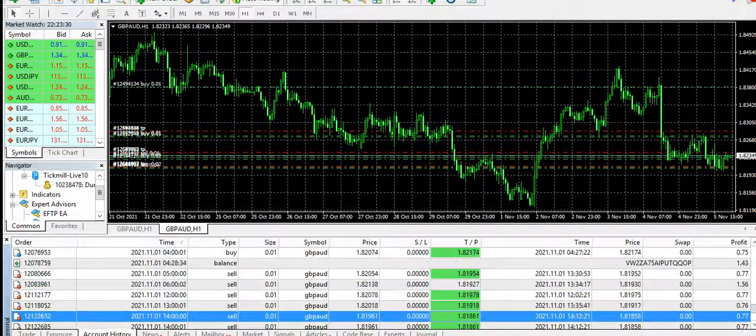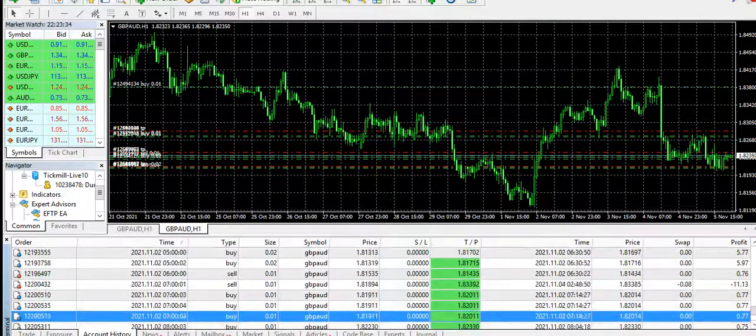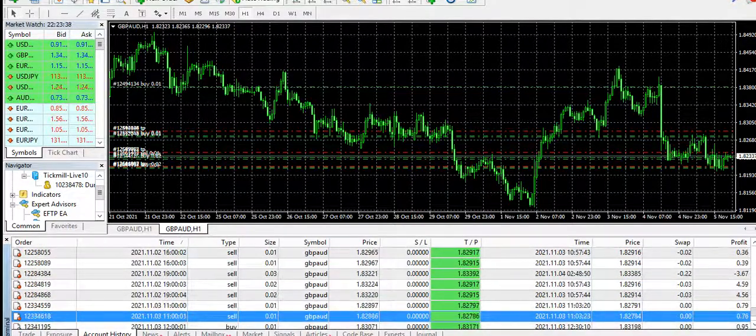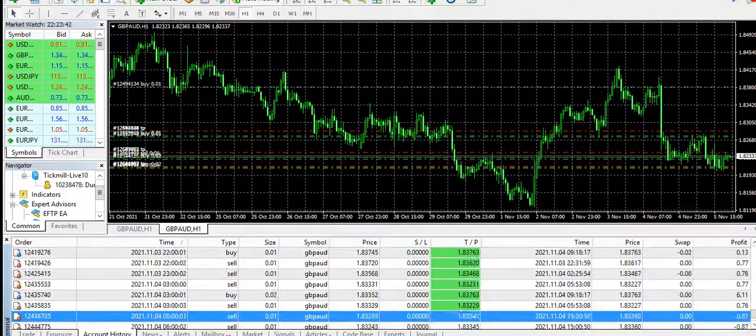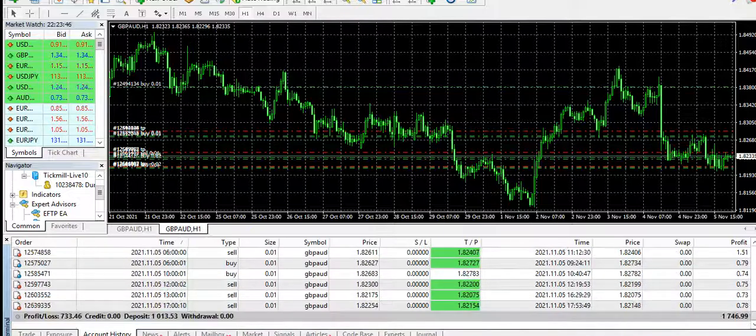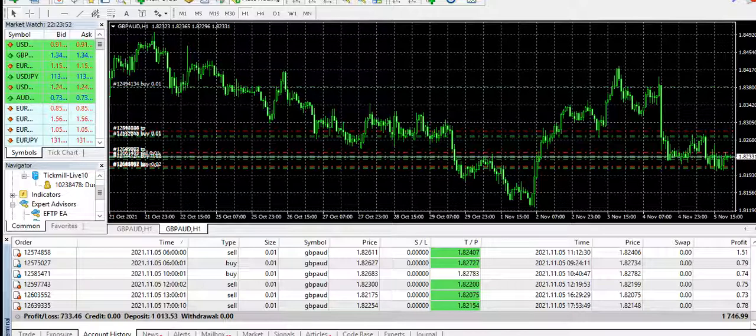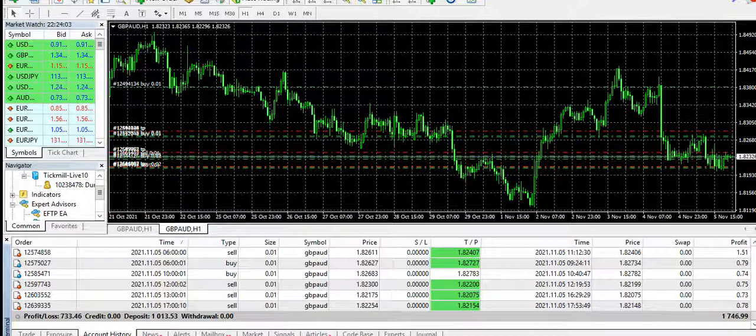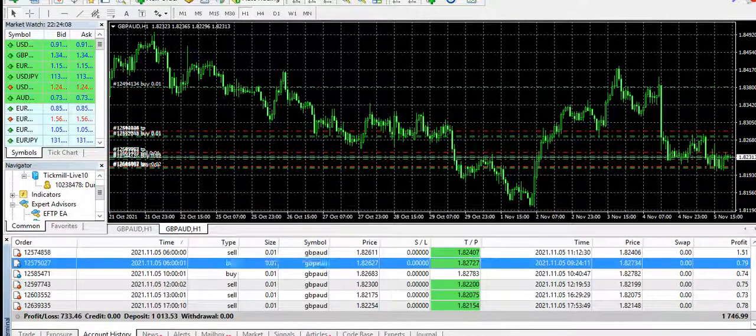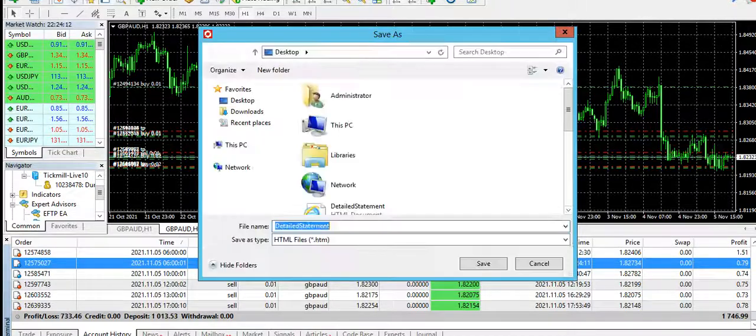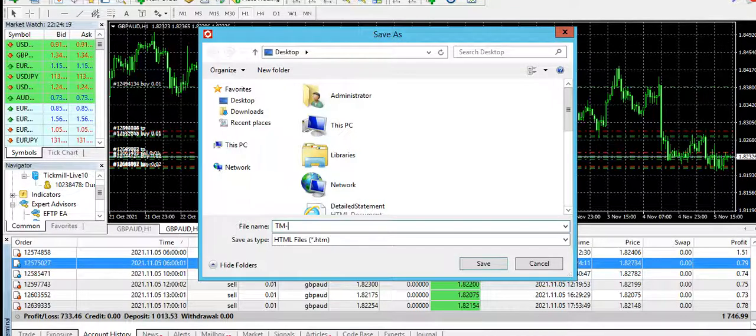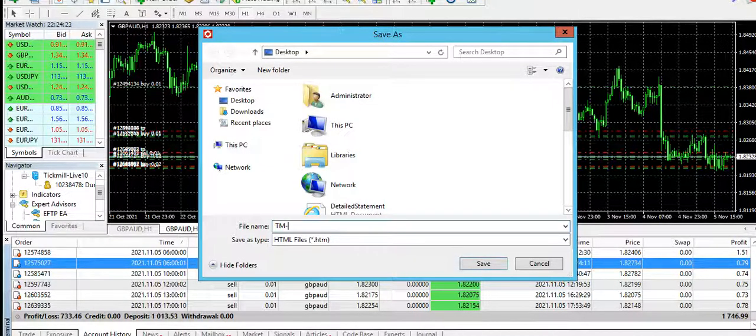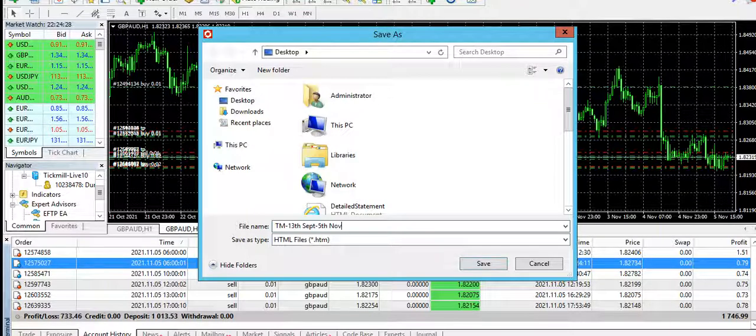We are almost here, today is 5th of November. With the deposit of $1012, we already made a profit of $733. It's just about seven weeks. Let me share the running trades and go to the account history once again to create a report. It's Tickmill from 13th of September till 5th of November 2021.